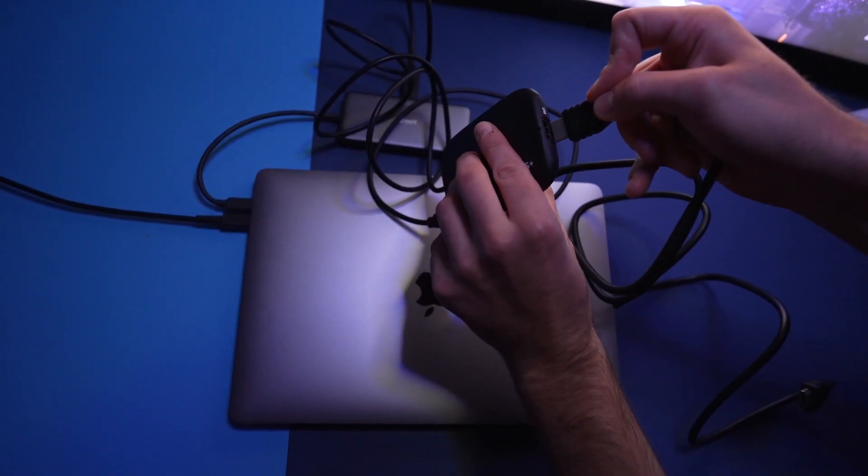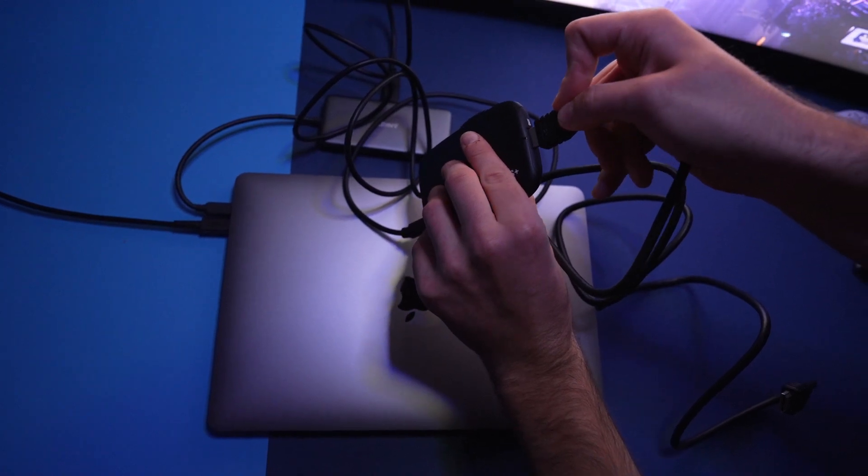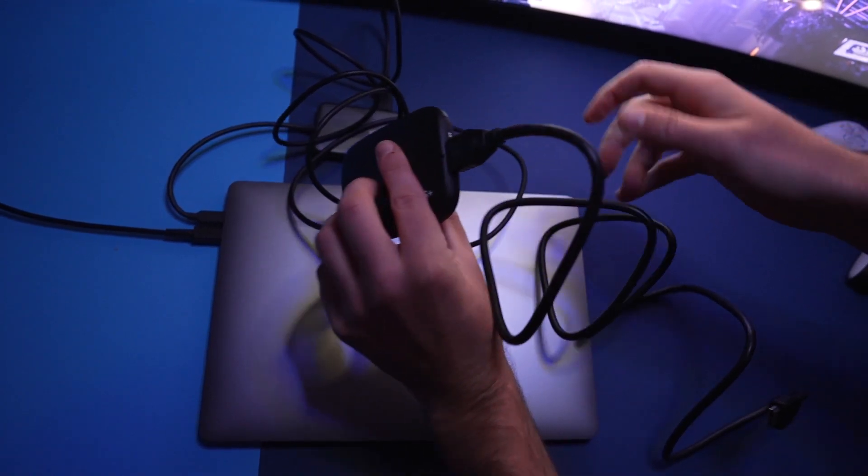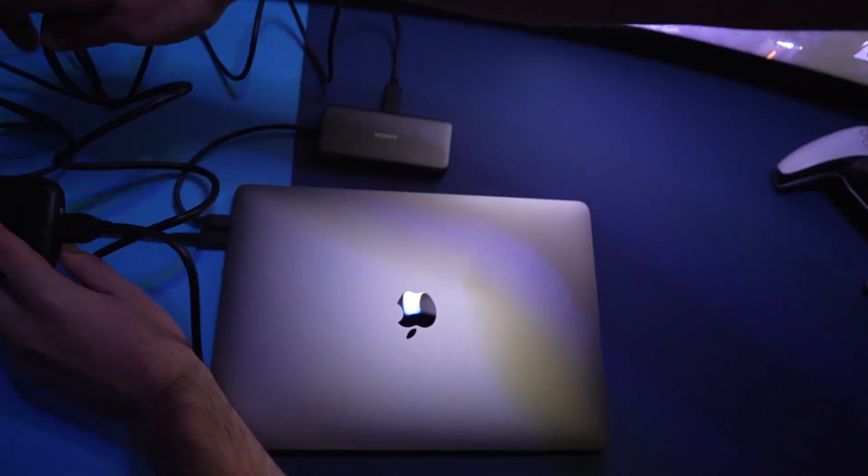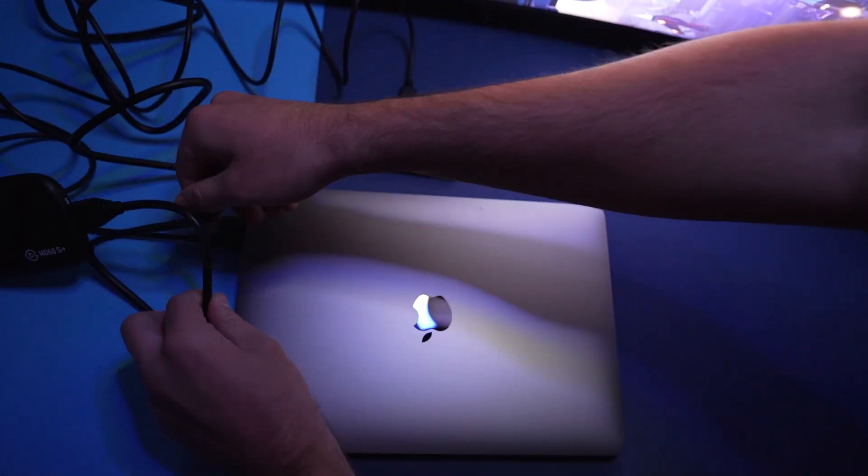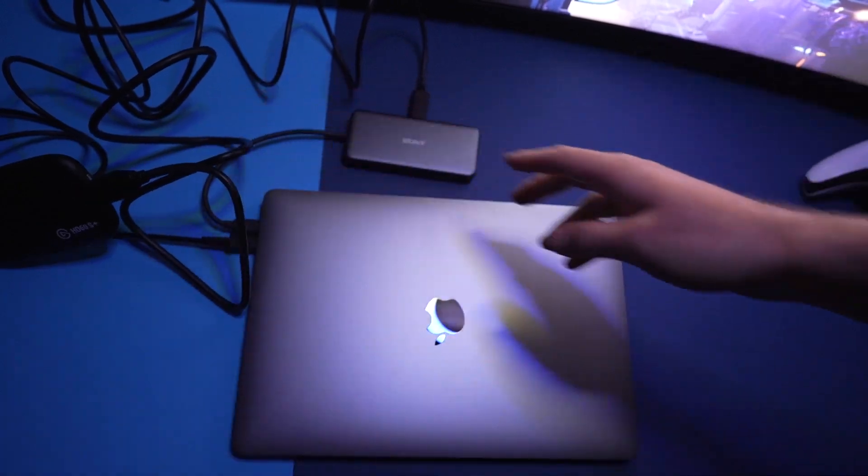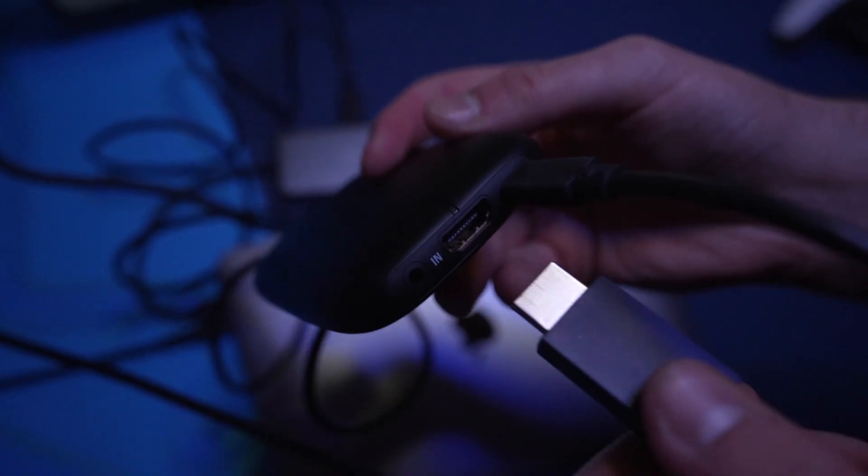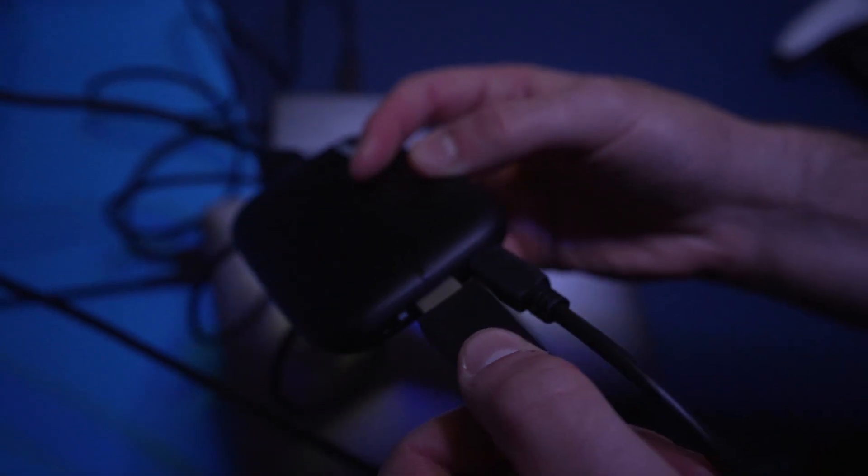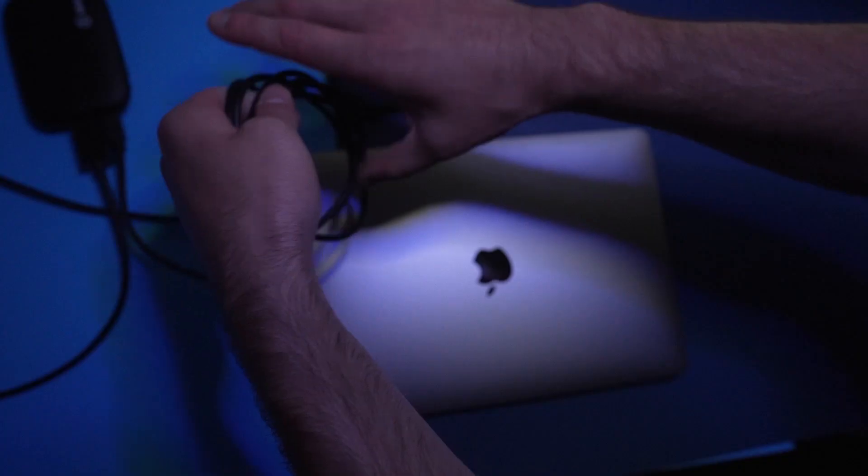Then plug the HDMI that came with the capture card into the HDMI out port, this will connect into your monitor or TV. Unplug your console's HDMI cable from your monitor or TV and plug it into where it says IN right next to the USB-C port on the capture card.